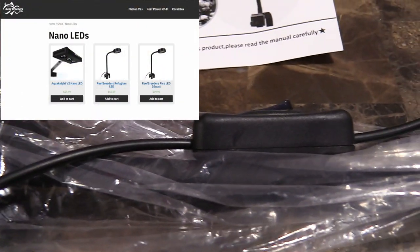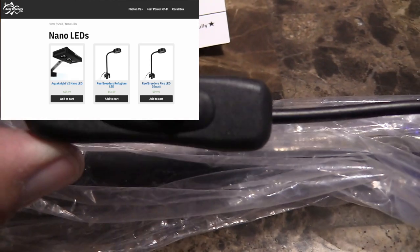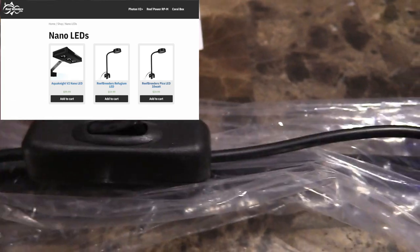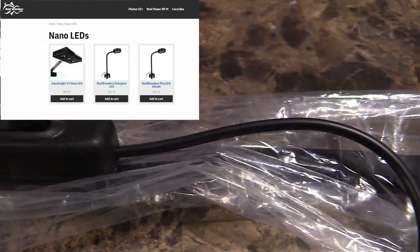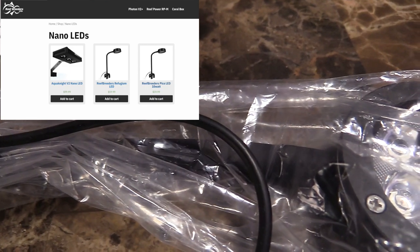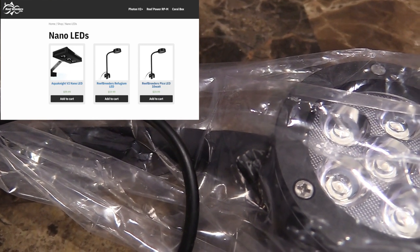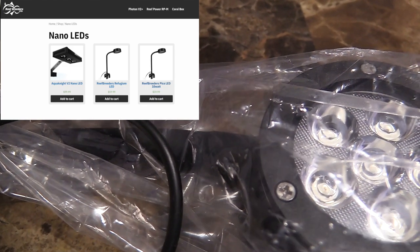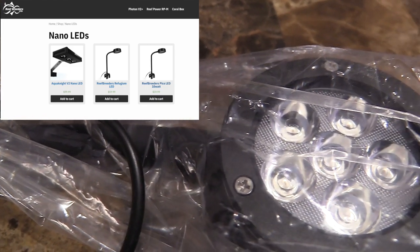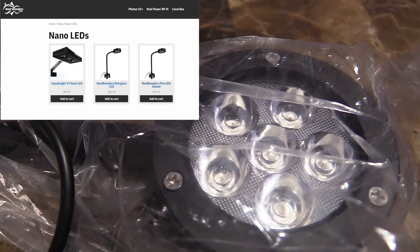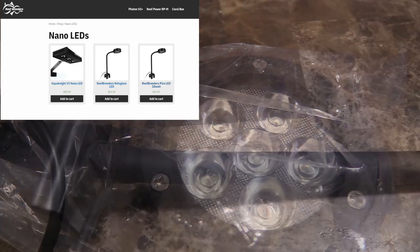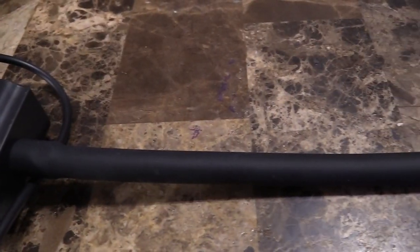The price point on this is $60 and the quality of it is really good. For 60 bucks it's not going to break the bank at all. It's going to do a good job.